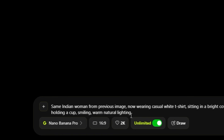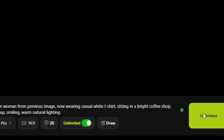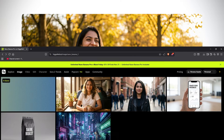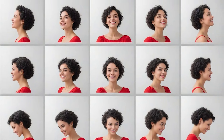Same Indian woman from previous image, now wearing casual white t-shirt, sitting in a bright coffee shop, holding a cup, smiling, warm natural lighting. Generate. Look closely — same face, same person, different clothes, different location. The AI locked onto her identity and kept it consistent. Let me do it again: same woman, outdoor park setting, wearing denim jacket, autumn background, golden hour lighting, candid photography. Still the same person. For content creators making story-driven videos or thumbnail series, this is game-changing — you can finally create consistent characters across multiple scenes without hiring models or using stock photos.